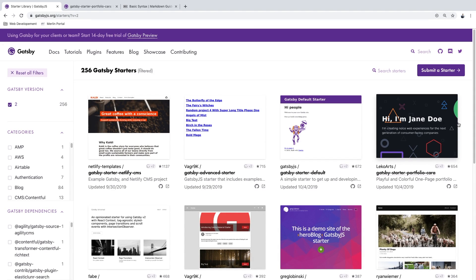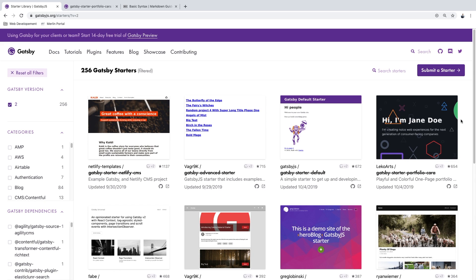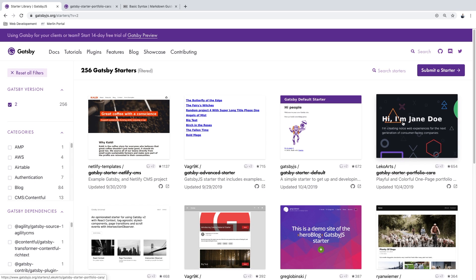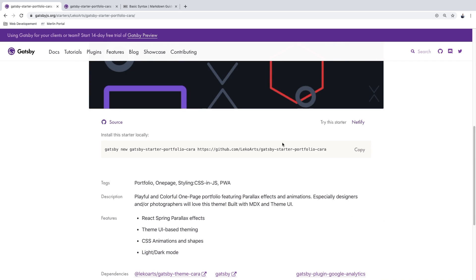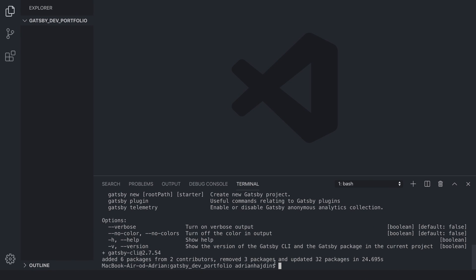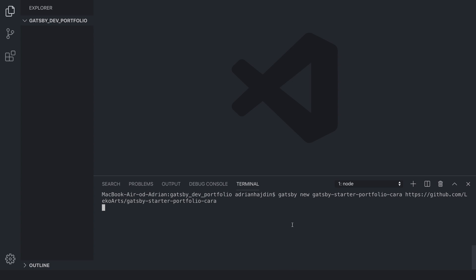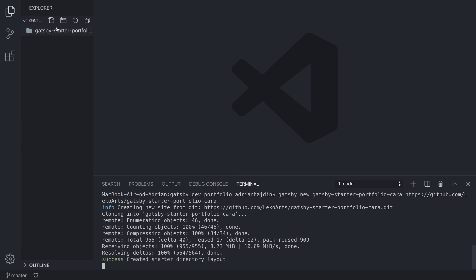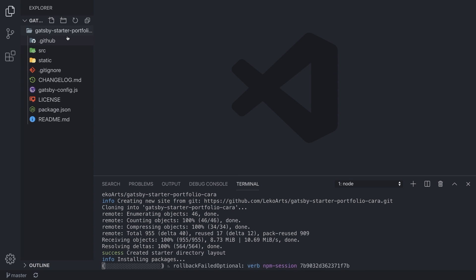If you want me to create more videos on Gatsby and explain it in more detail, just let me know in the comments. Right here we can see we are going to use this specific portfolio starter — click on it and here is the installation code. You run 'gatsby new' followed by the link of the starter. We copy this and paste it back in our code editor after the CLI is installed.